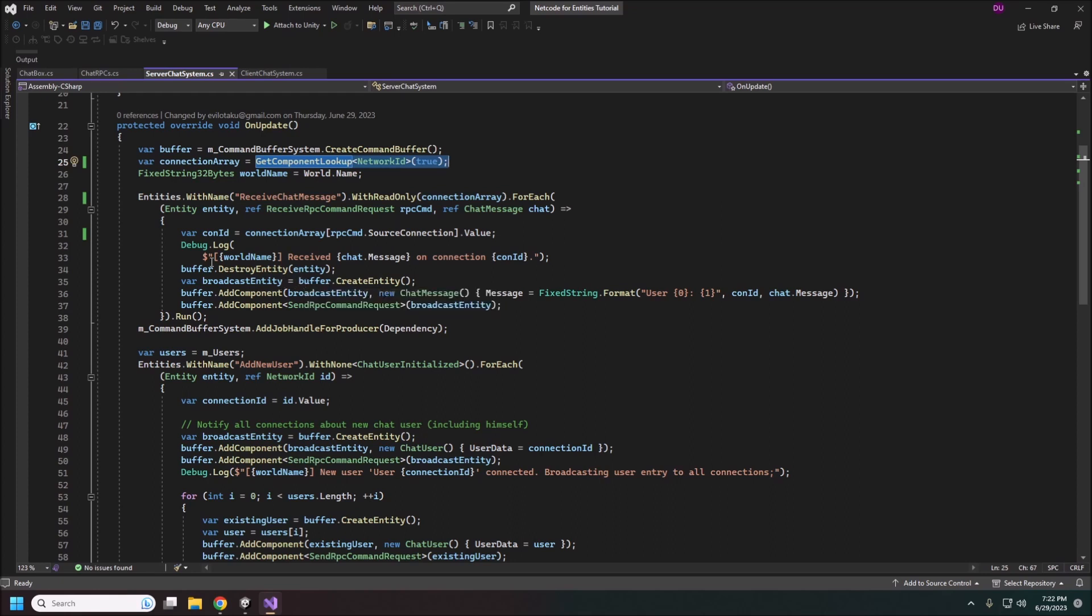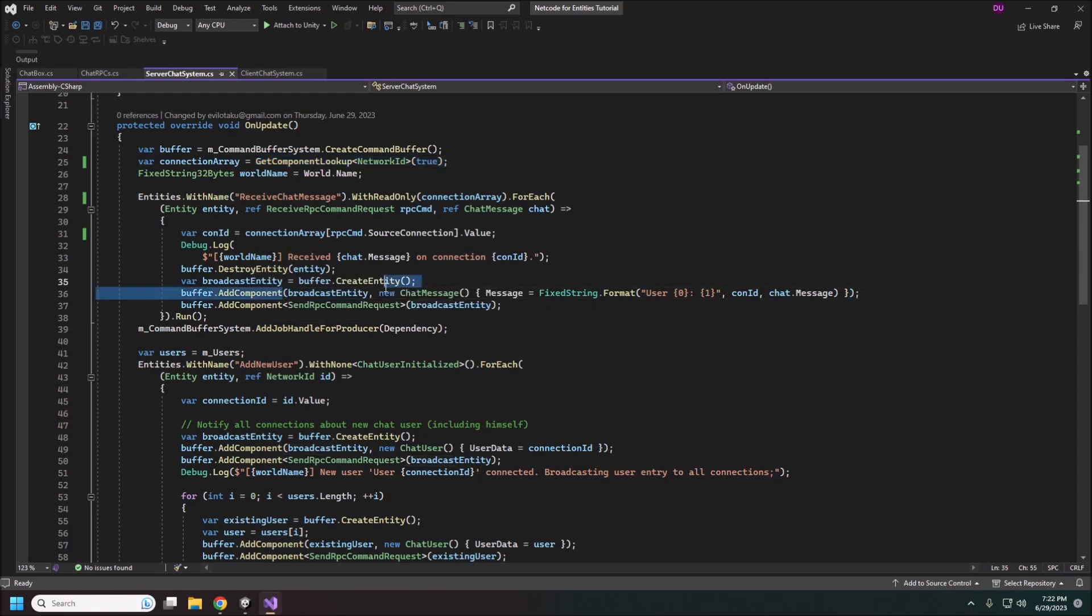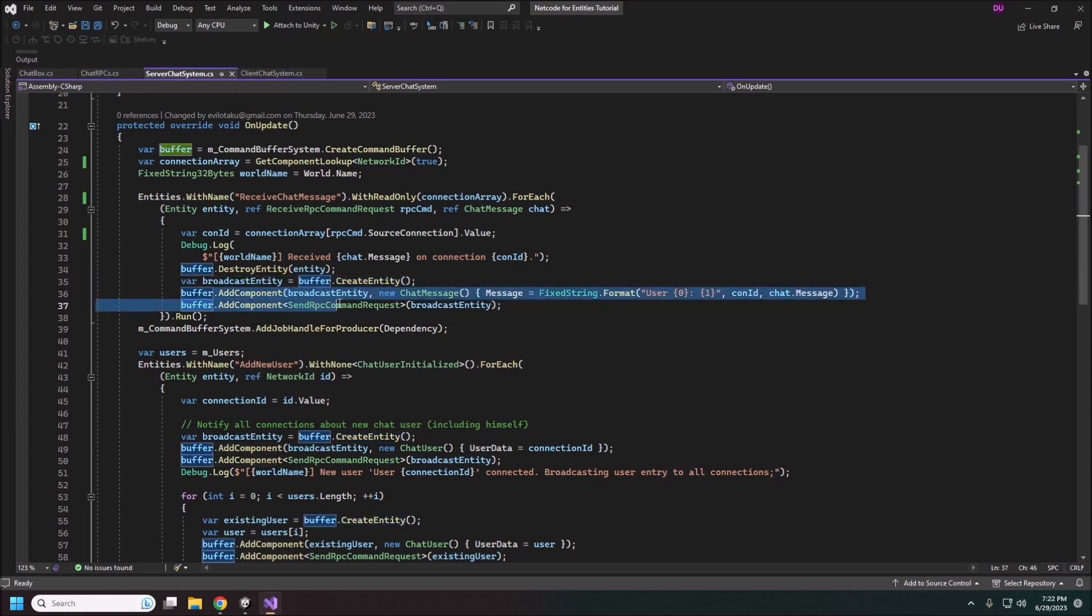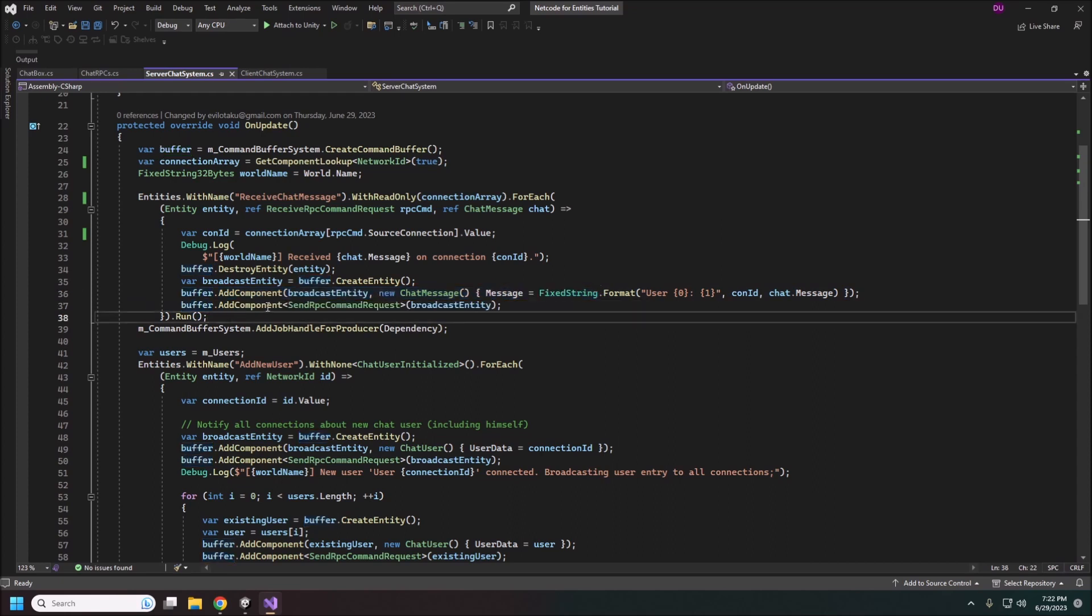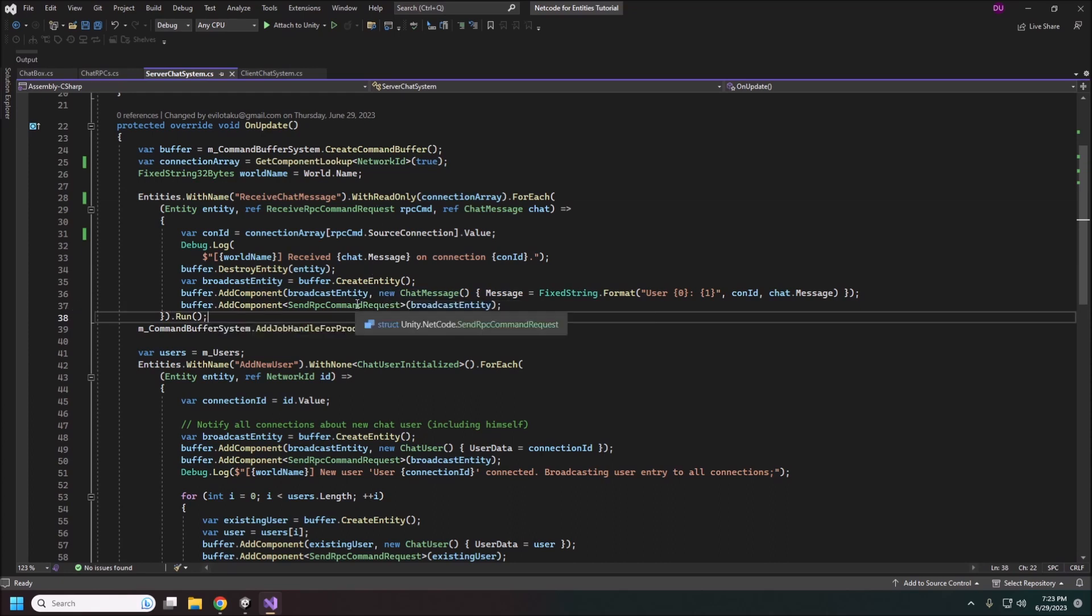So actually before we do that we'll destroy the actual RPC command because we don't need it anymore. Then we create a new entity just like we did before. We will add this component to it our chat message. Then we add the send RPC command request. And that's basically we resend this out to everybody because it's a broadcast. There's no target.